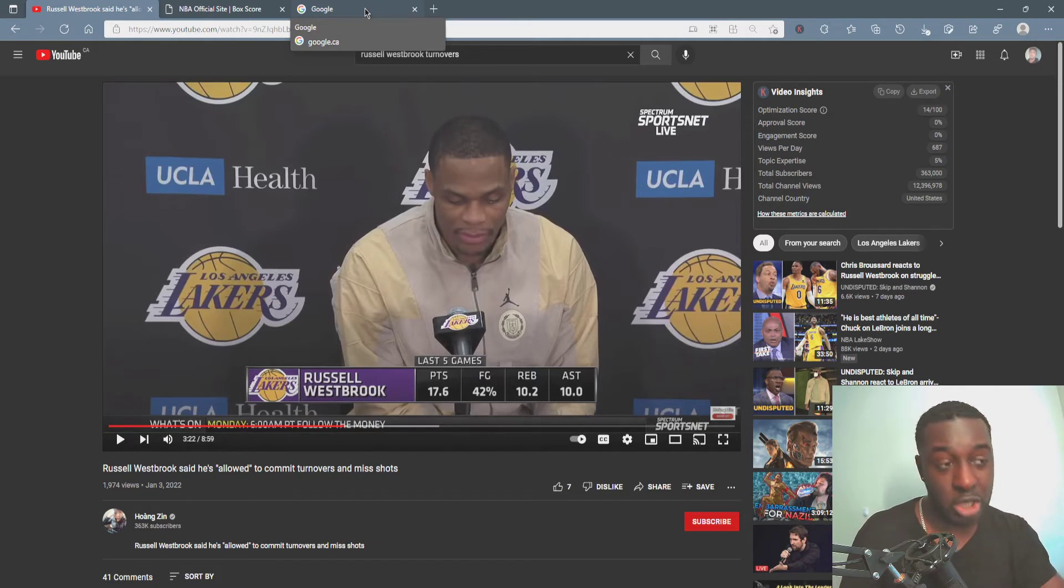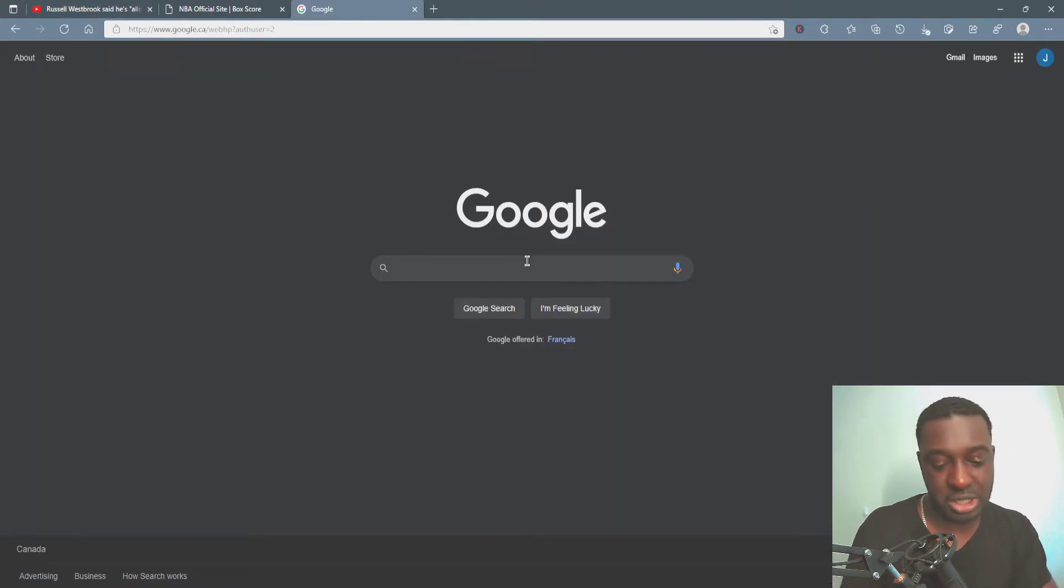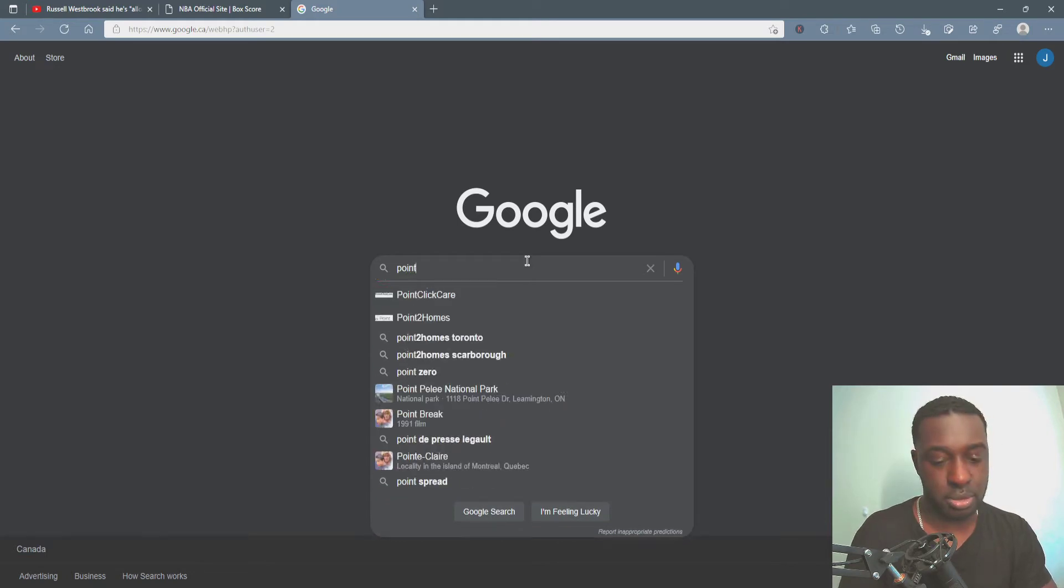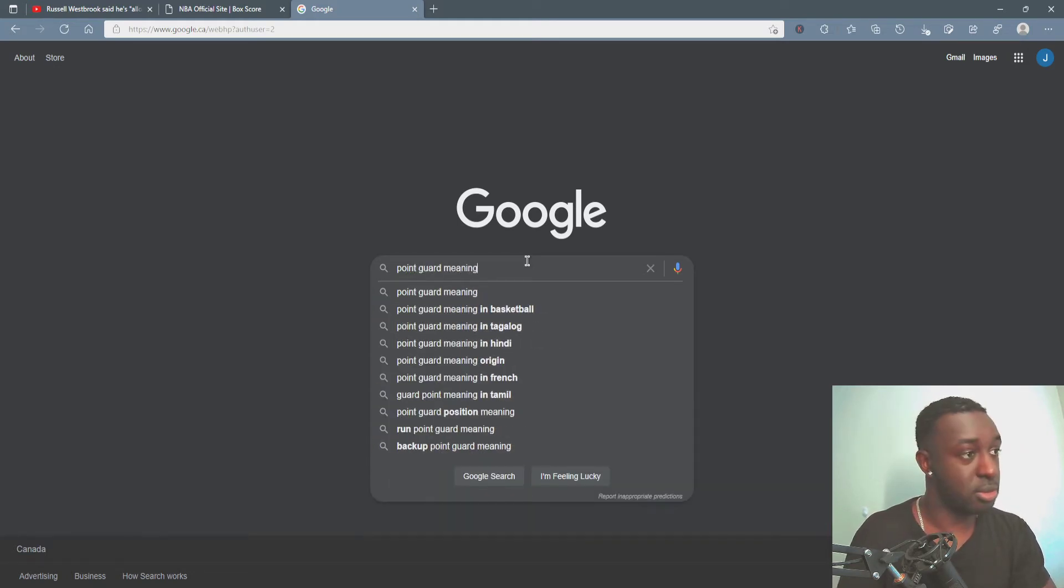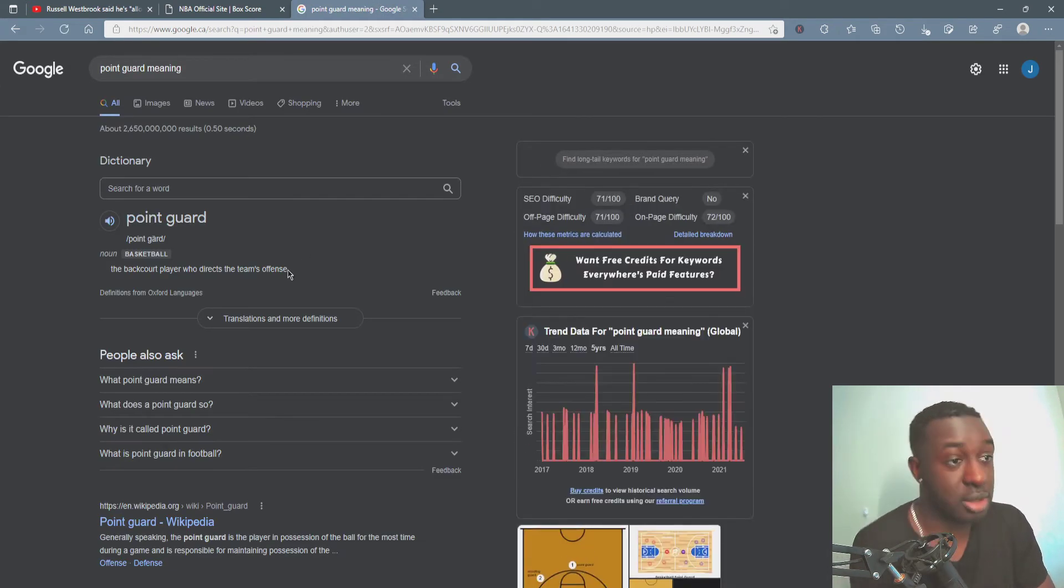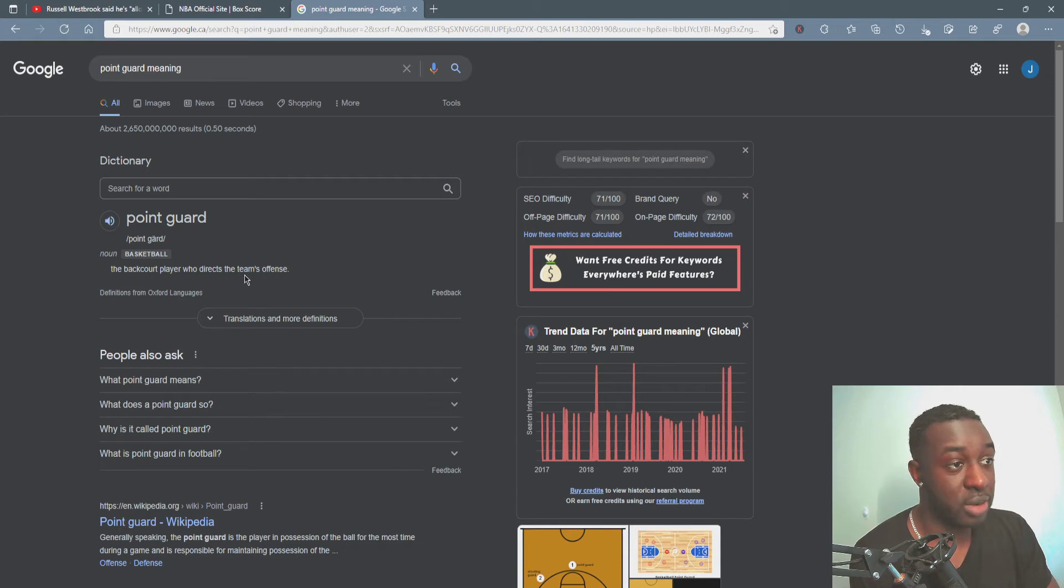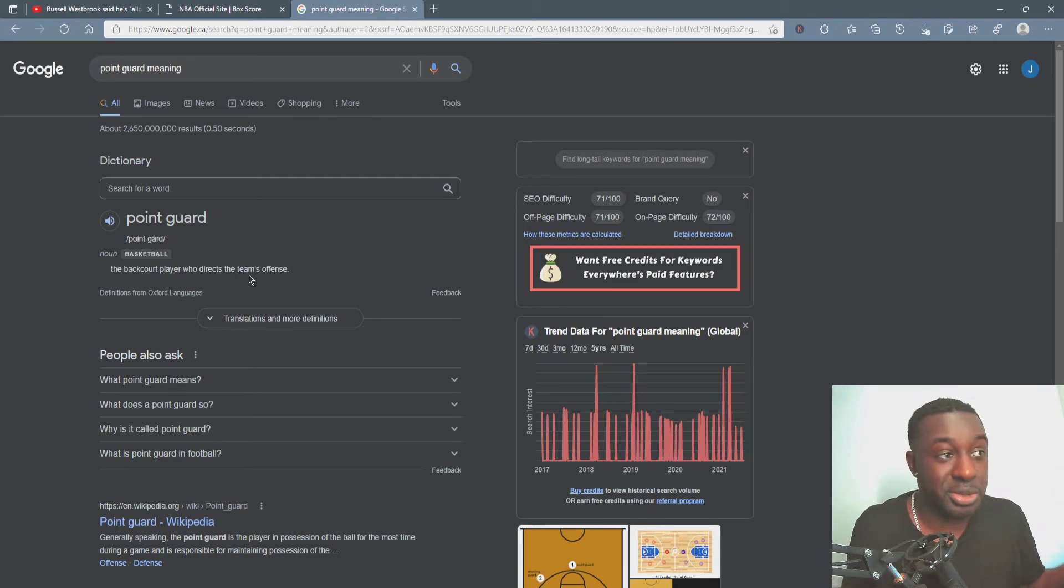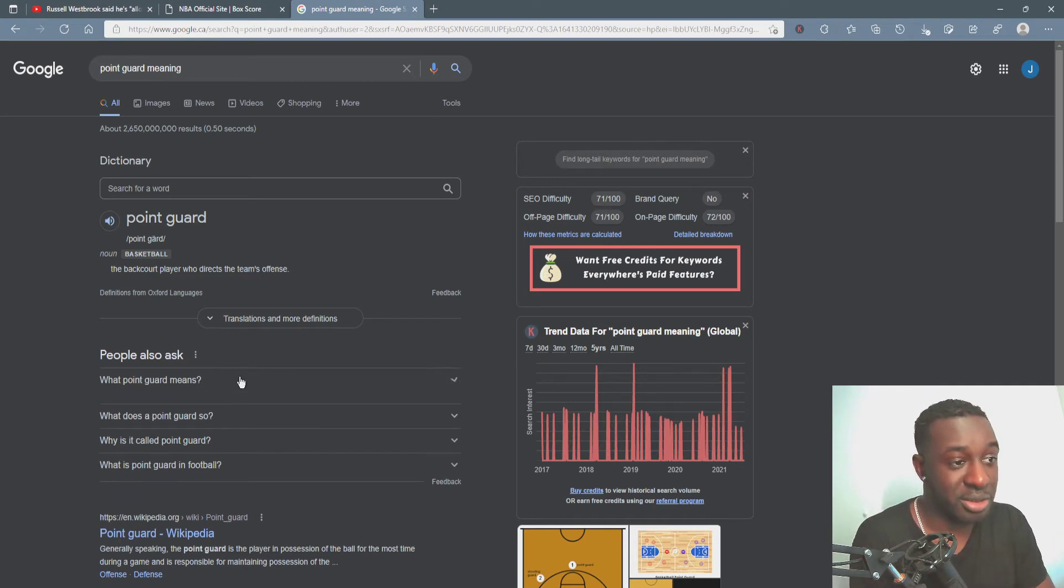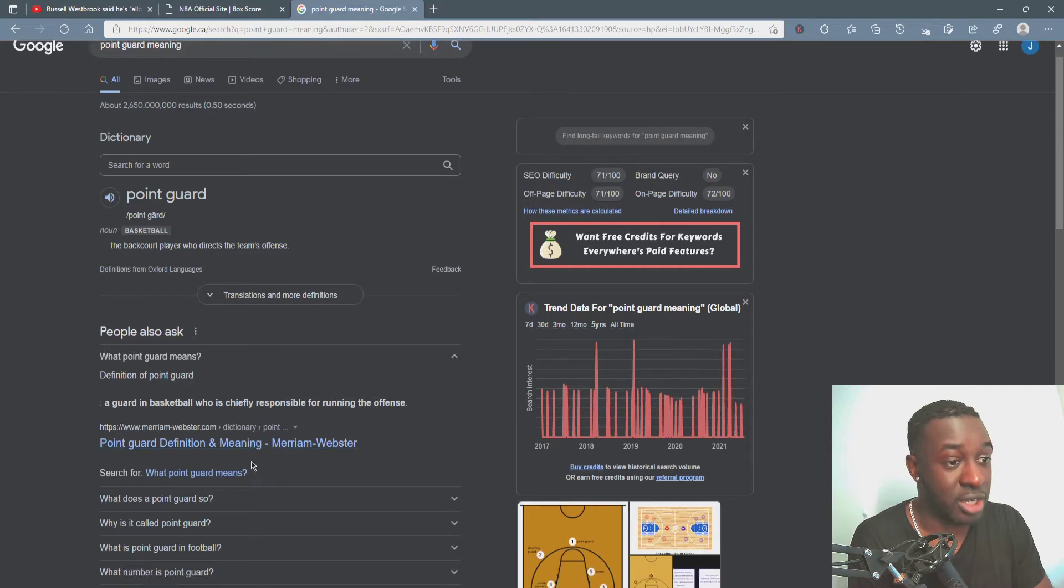He's talking about point guard and whatnot. Yeah, maybe I'm just crazy, maybe I'm dumb. The backcourt player who directs the team's offense, dude your role is right there in the definition. What does the guard mean? Chiefly responsible for running the offense. Everything controls the team's offense.